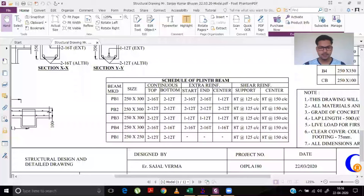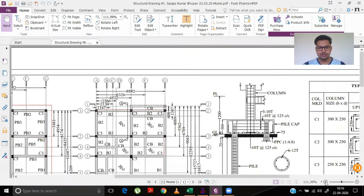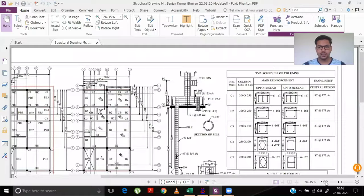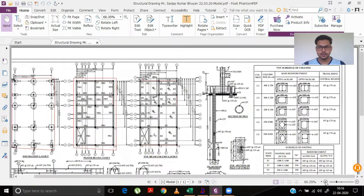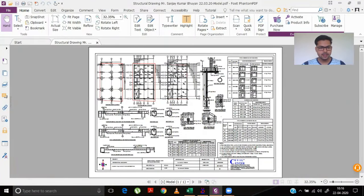Hello everyone, welcome back to our channel. I am Om and today we are going to learn how to prepare a structural drawing. Let's have a look at our structural drawing — let me share my screen. This is how our structural drawing looks like. I have already discussed this drawing in my previous video. This is our plinth beam layout and today we will learn how to make this plinth beam layout.